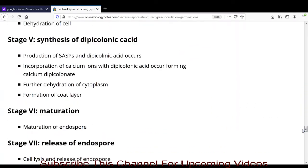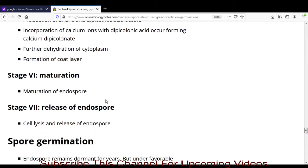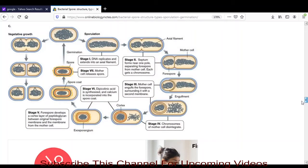Stage 6 is the maturation stage, where the endospore matures. Finally, the endospore is released through lysis or breakdown of the bacterial cell. In this way, the sporulation process — involving all these stages — is completed, and the mother cell releases the endospore. The released endospore is resistant to sterilization, boiling, and different types of sterilizing agents.